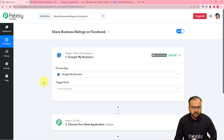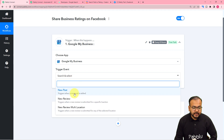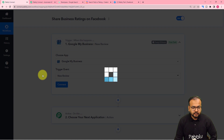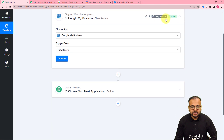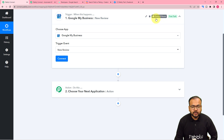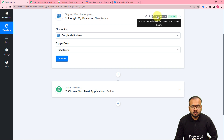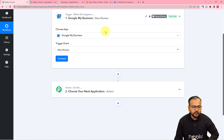Now you have to select the trigger event. The trigger event would be New Review. And here you can see it is showing us every eight hours, so this trigger is going to check for a new review every eight hours and it will start working.